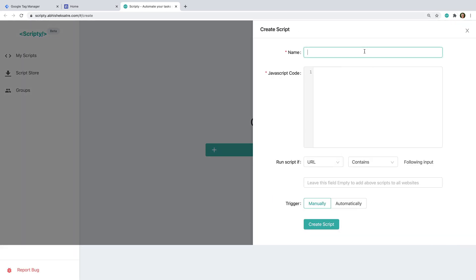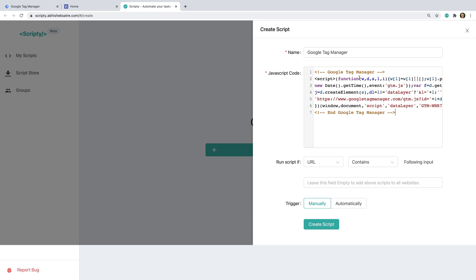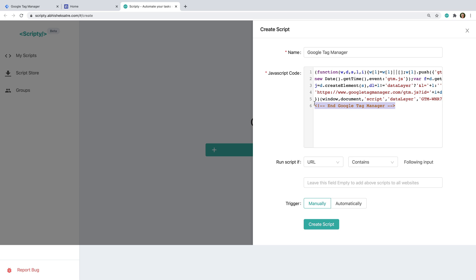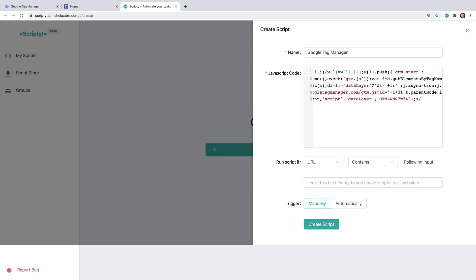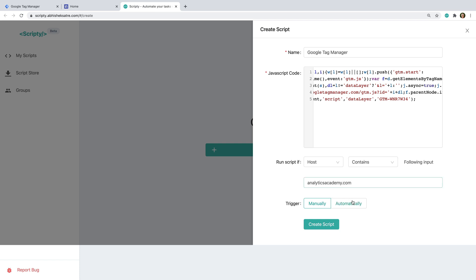We can name the script, paste our Google Tag Manager container code, and remove the opening and closing script tags. We can also create a rule for when we want the script to run, so we can select 'host' and enter the domain of our website. We can then select the option to automatically inject the script.